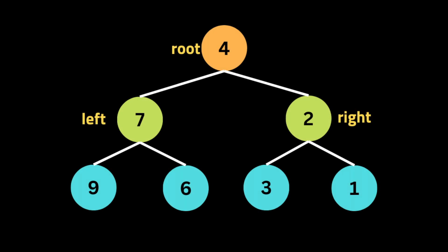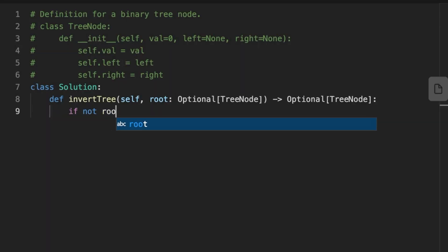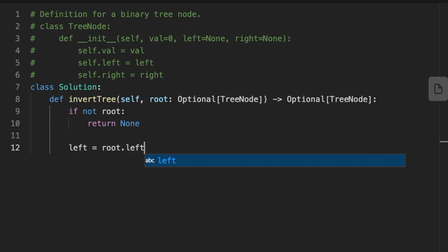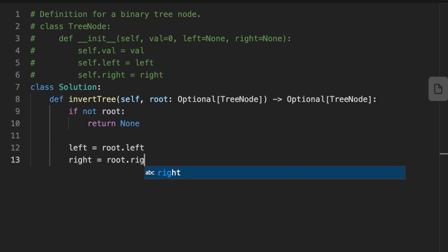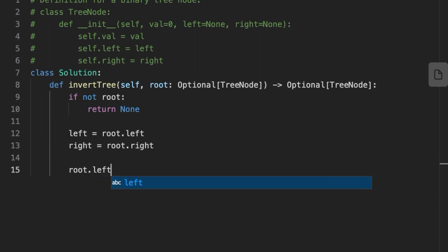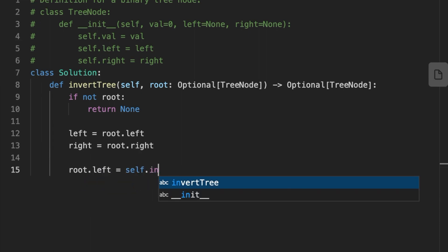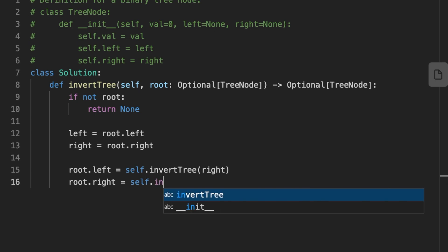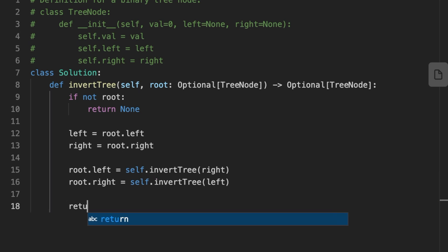Let's jump to coding the solution. The first thing we do is set a base case: if there are no children, return none. Then we initialize two variables, left and right, that keep track of the children nodes. After that, we recursively call invert tree on the right child and assign the return value to the left child of the root. Next, we call invert tree recursively on the left child and assign its value to the right child of the root. Finally, we return the root.